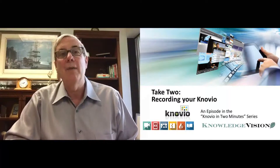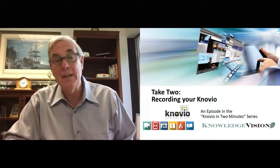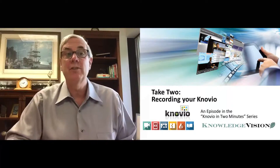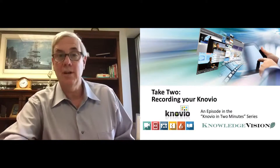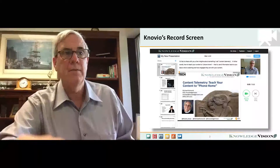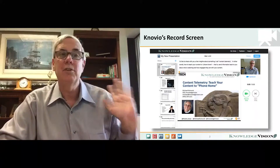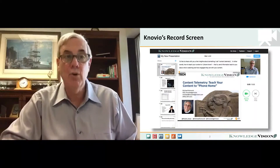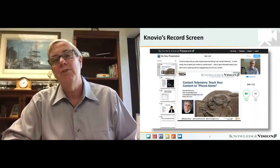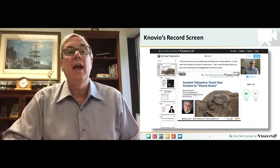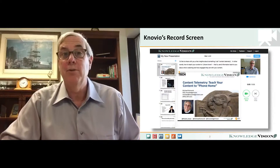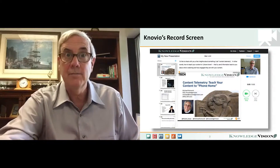The heart of the Novio app is recording and that's what we're going to take two minutes to talk about now. This entire session is going to take place in the record screen, which you're going to see after you've uploaded your slides.